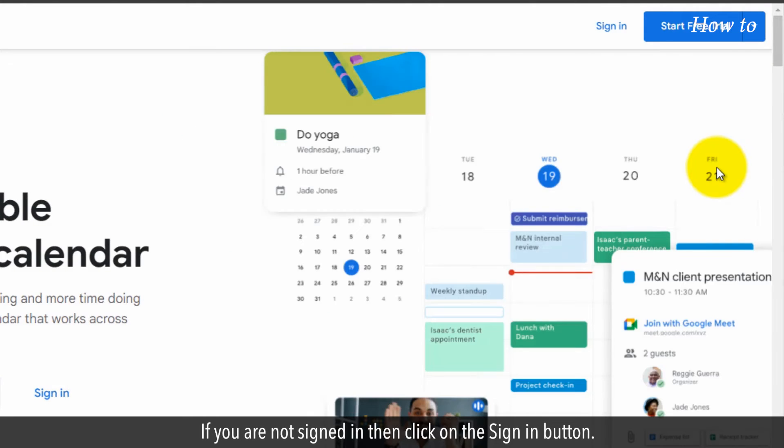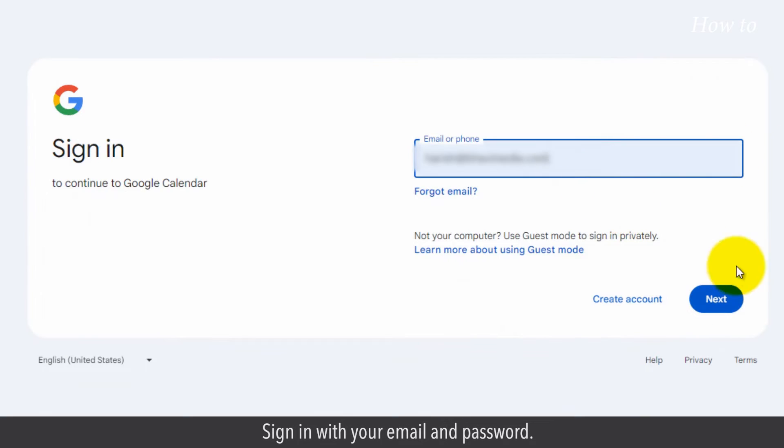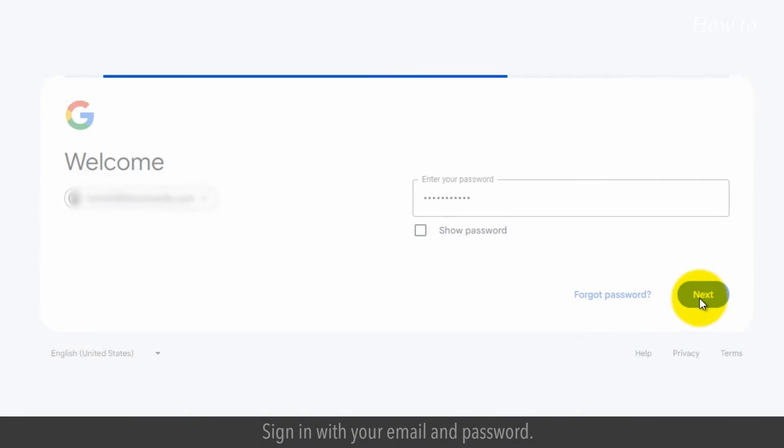If you are not signed in then click on the Sign In button. Sign in with your email and password.